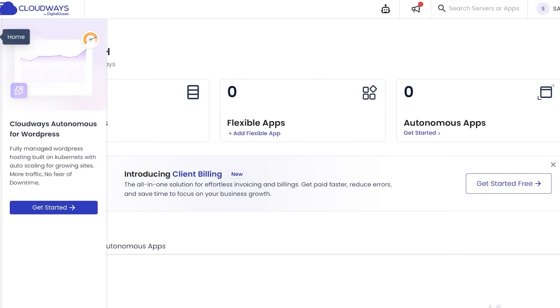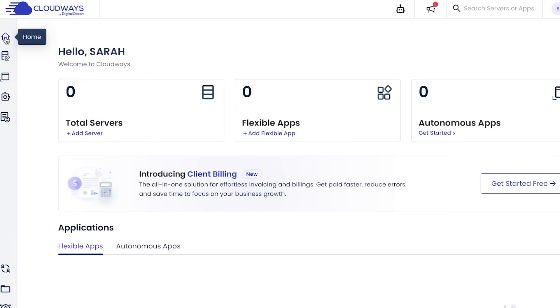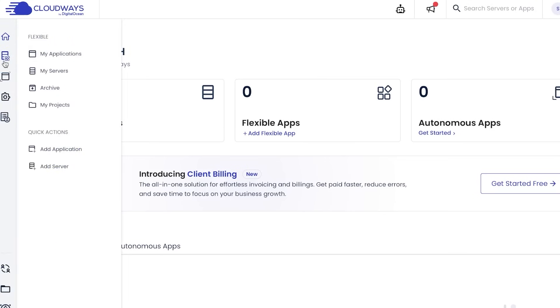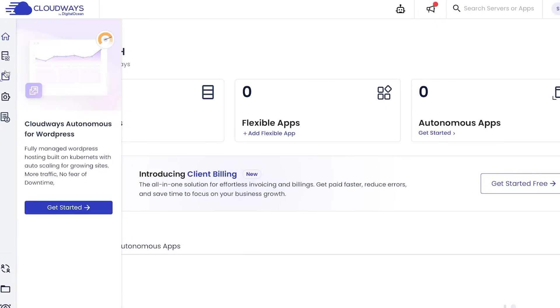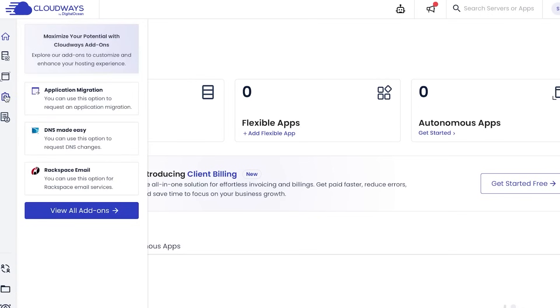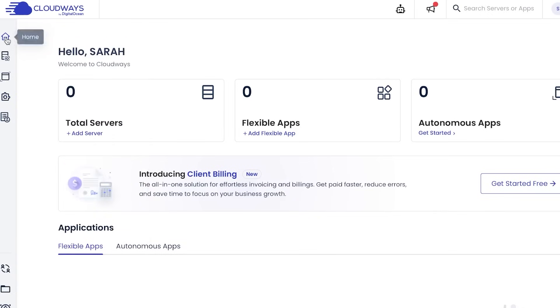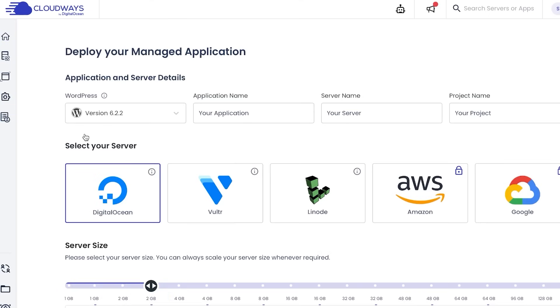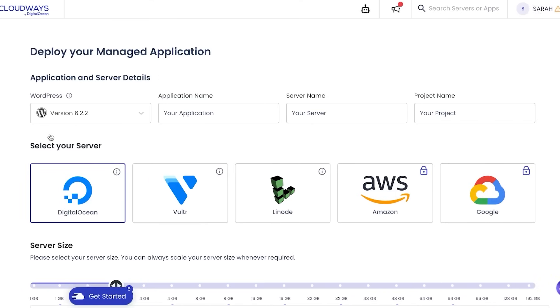At this side of the screen you can see Home, My Applications, Servers, Archive, My Projects, Add Application, Add Server, and more. Then we have Cloudways Autonomous for WordPress. This is where you can fully manage your WordPress hosting and check out your analytics. Then I have Application Migration, DNS Mode, and Rackspace Email. I'm going to go to my home and click on Add Server to show you how easy it is to add a server in Cloudways.